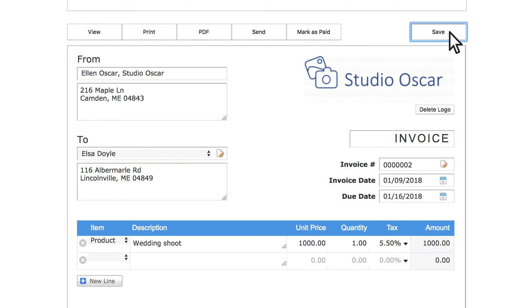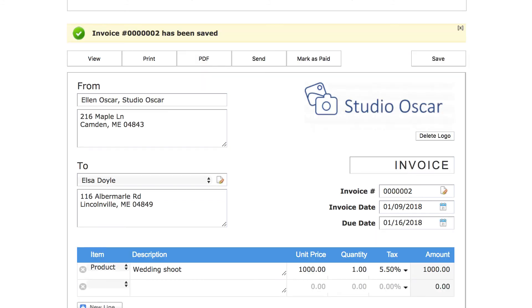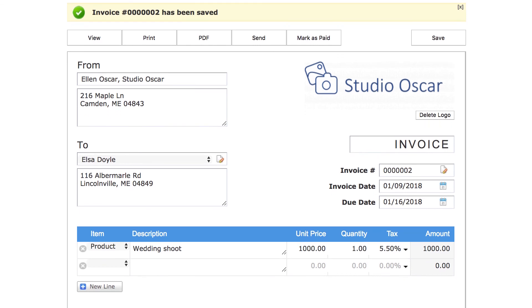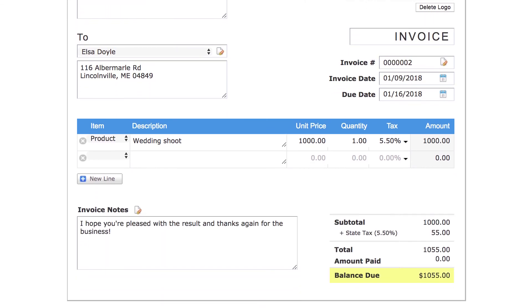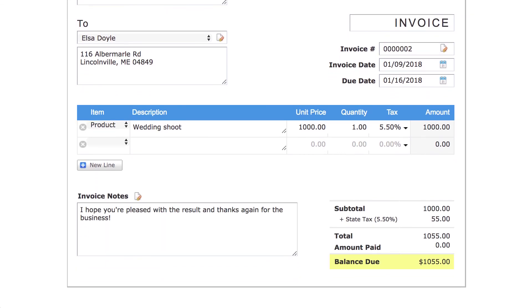When you're done, click save. And below we see our tax specified under where it says subtotal at the bottom right of the invoice.